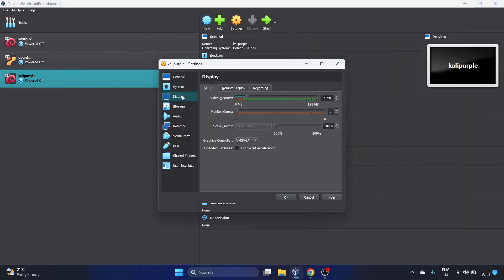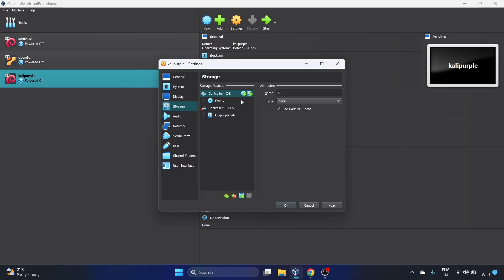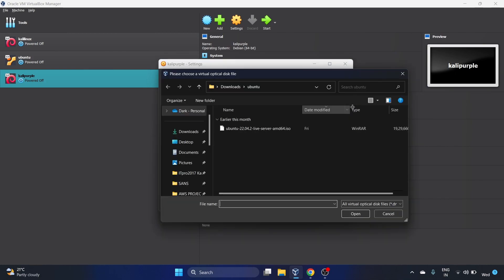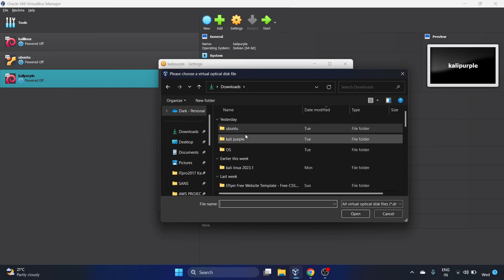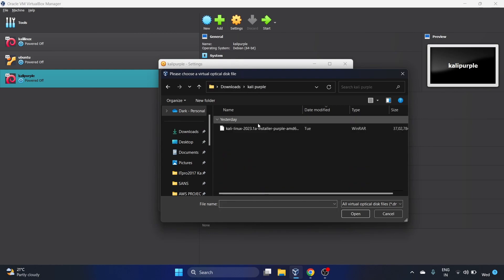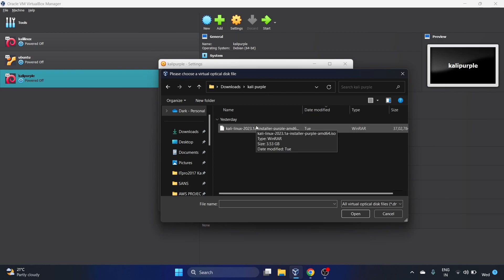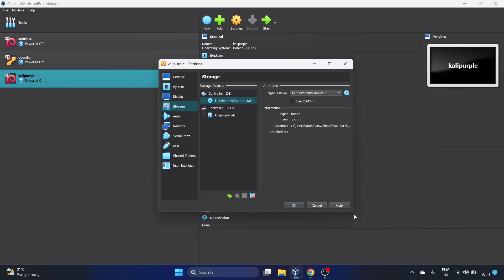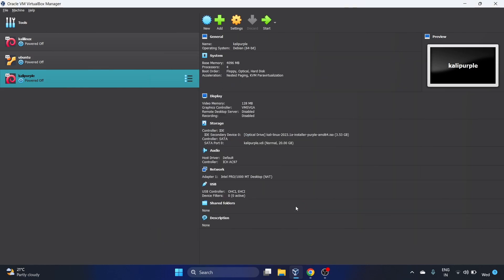Go to Display. We'll do 128MB video memory. Go to Storage, click on this Empty, click on this disk image and choose a disk file. It is the ISO image, Kali Purple folder, 2023.1 Installer Purple. Let's click on Open and hit OK. Now let's start our machine, Kali Purple.